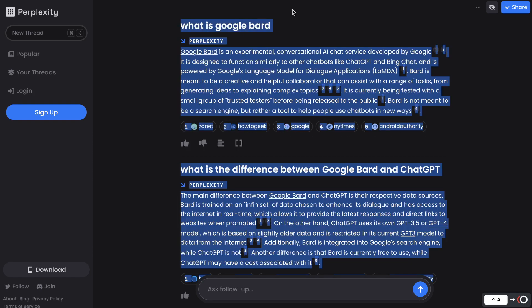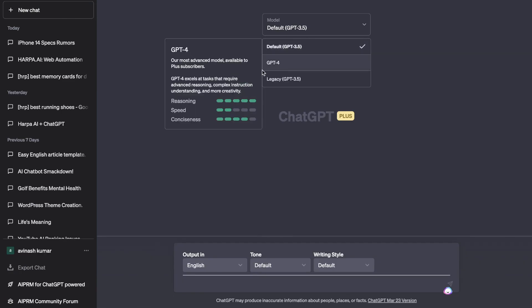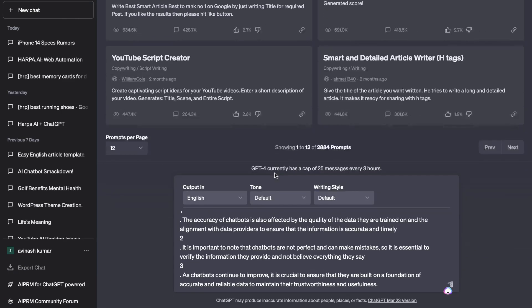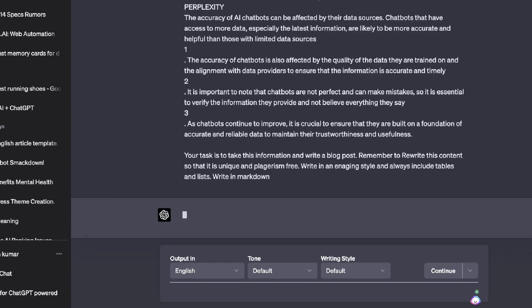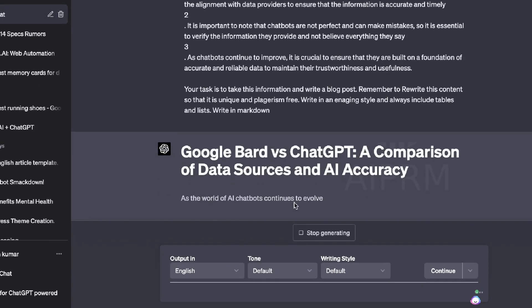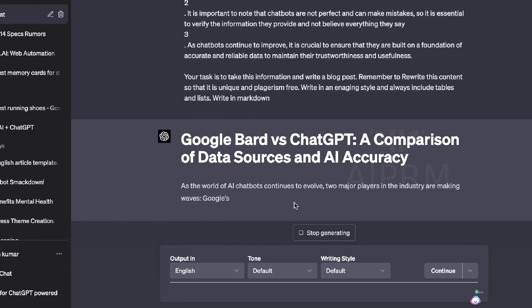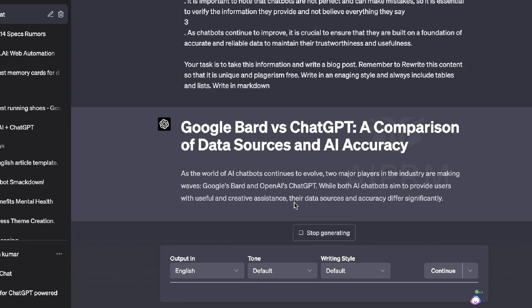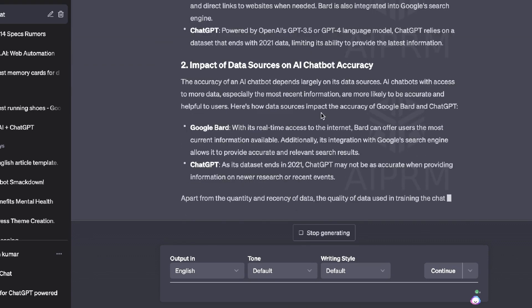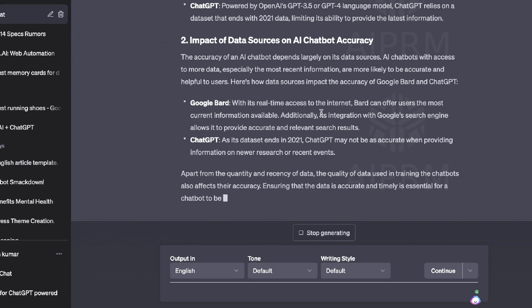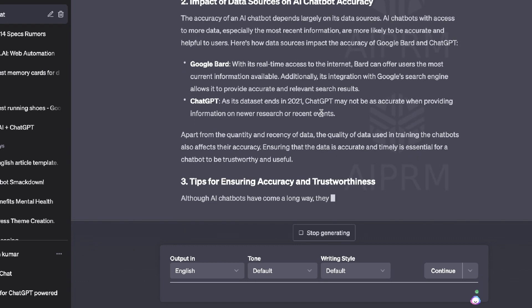So if you wanted to write a blog post, what I would do is copy that content, head over to ChatGPT. I would recommend using the GPT-4 model because it's just better. Then I would paste that content in. Once you've pasted in the content that we got from Perplexity, then you want to go ahead and give a input or a prompt, which would be your task is to take this information and write a blog post. Remember to rewrite the content so that it is unique and plagiarism free. Write in an engaging style and always include tables and lists and always write in markdown. ChatGPT will be able to take that information, rewrite it in your own words, and then be able to give you a very up-to-date article. So this would be a great method that you can use to combine Perplexity AI with ChatGPT to help you write more live and up-to-date articles or blog posts.